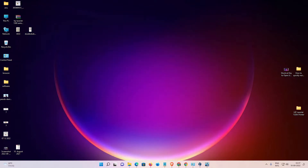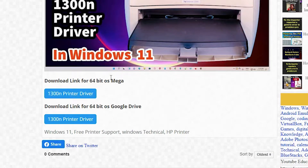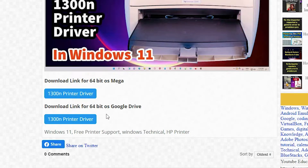First of all, just go to the description — there we find one link. I give my website link, just click on that website link and this website will open. In this article I give two links: the first is the Mega link and the second is the Google Drive link, and both are 64-bit links — Windows 11 is 64-bit.